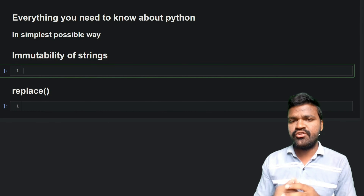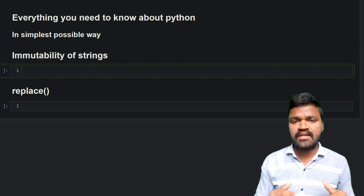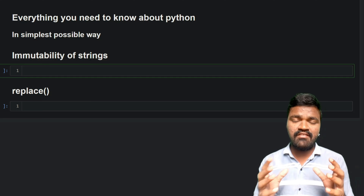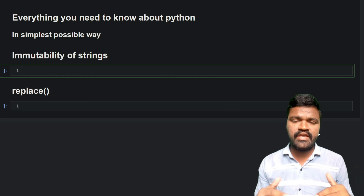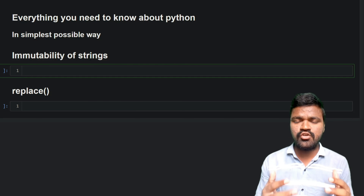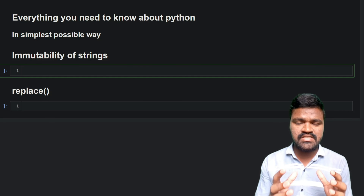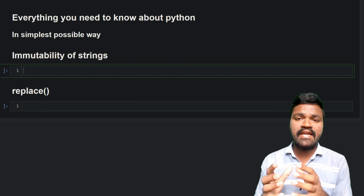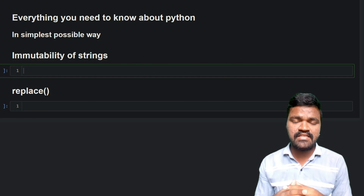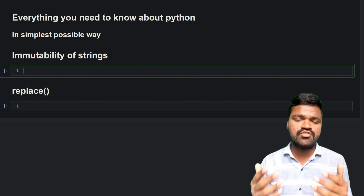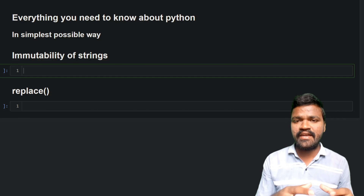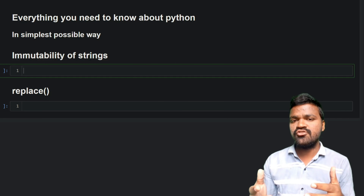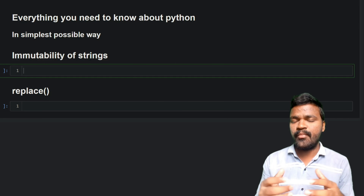Welcome to the series of everything you need to know about Python in the simplest possible way. In our previous videos we have discussed so many things about strings — indexing and slicing, string concatenation, string multiplication, and also string comparison.